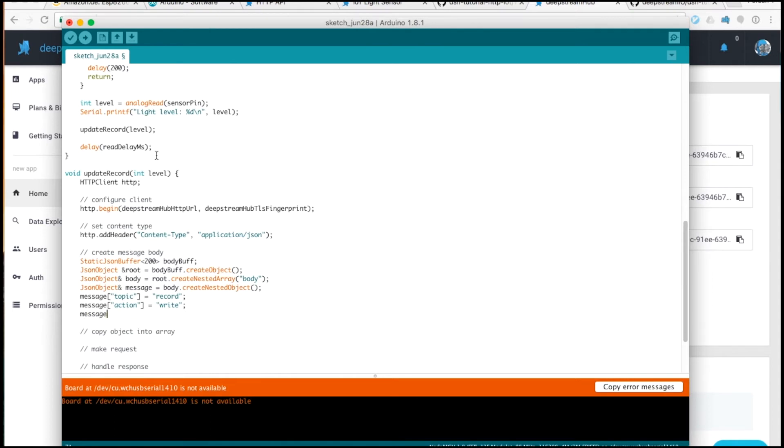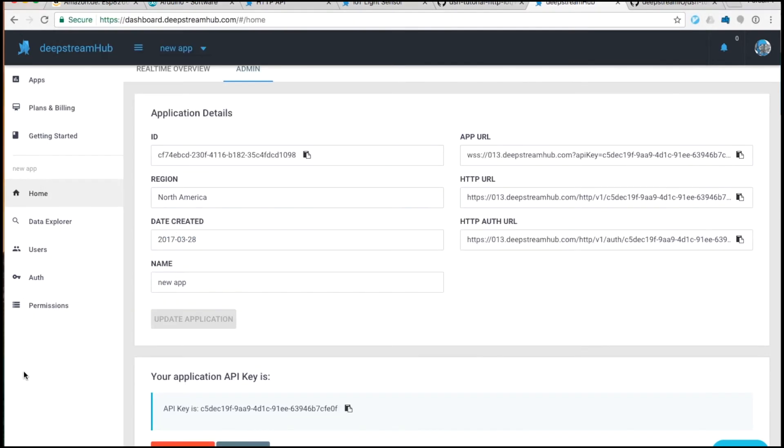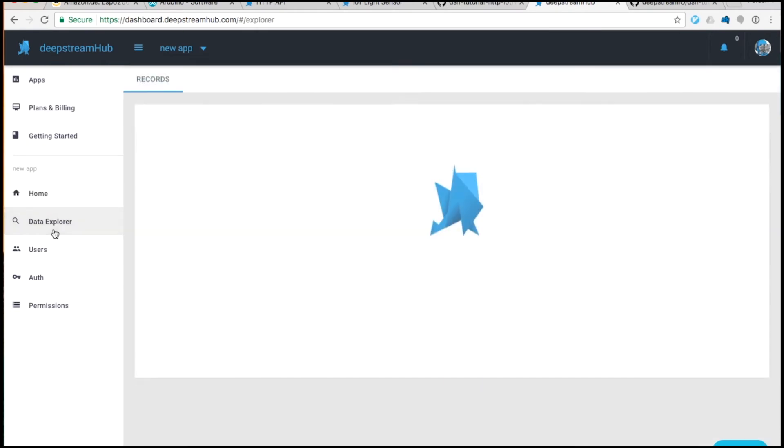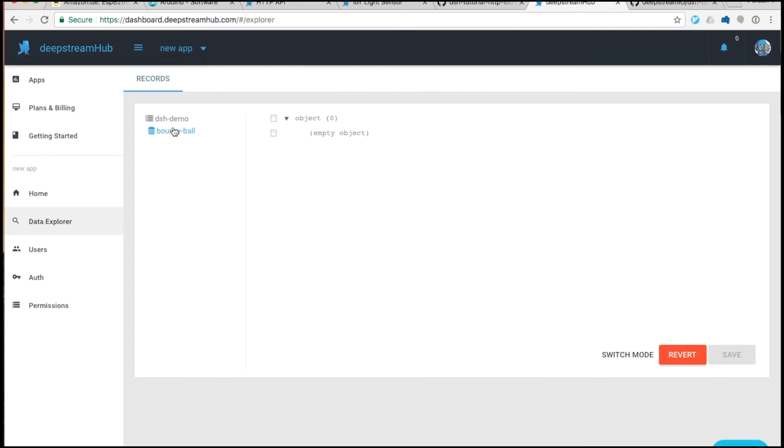Next thing we'll need to specify is the record name. Here the name will be readings slash light level. Within Deepstream Hub, the first section of the record name before the slash specifies which table will be used. In the data explorer available through the dashboard here, we can see a list of table names on the left and then record names within them.